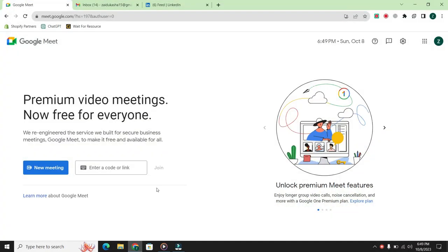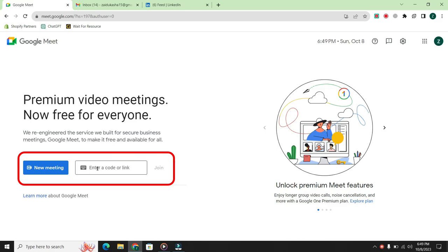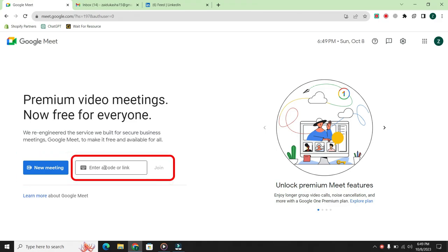Now first of all, open Google Meet. Once you log in to Google Meet, you will see two options. If someone else has invited you, enter the host's meeting code or link here and click join.